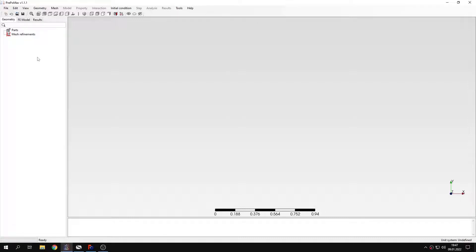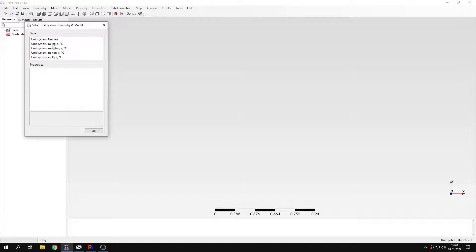Hello and welcome to my next tutorial about PrePoMax. This time I will show you how to connect edge of a shell part to surface of a solid part. Let's import the geometry first and create a new model.